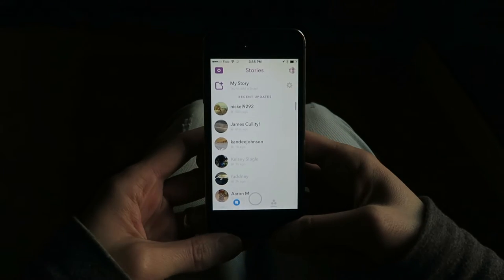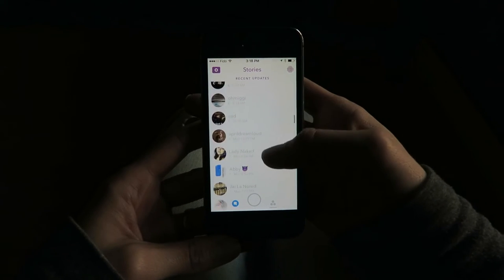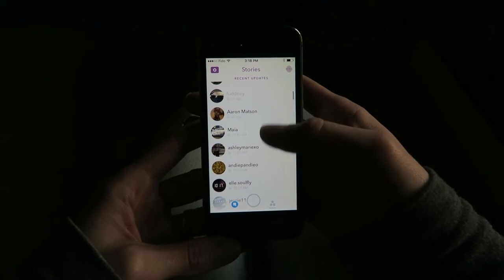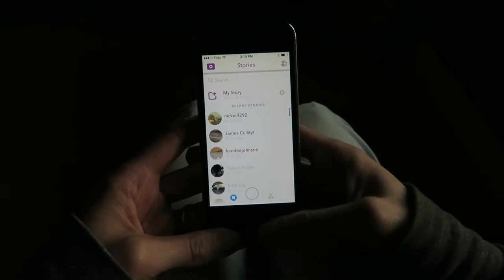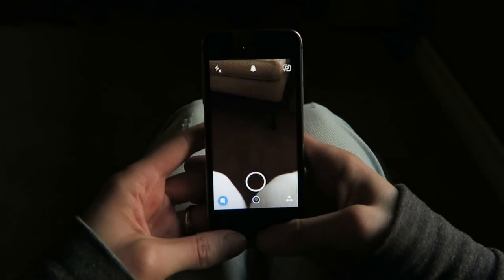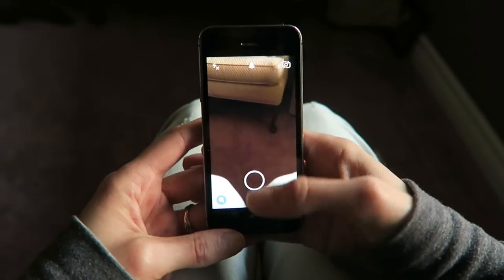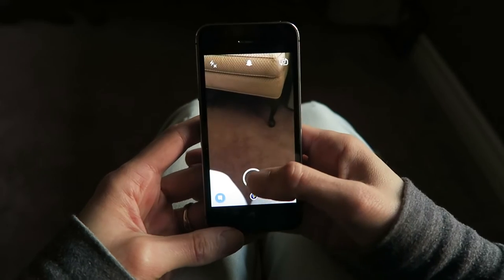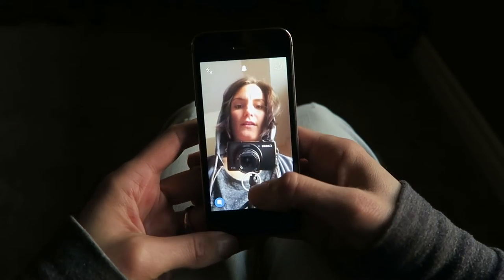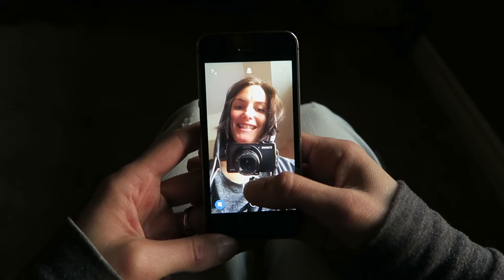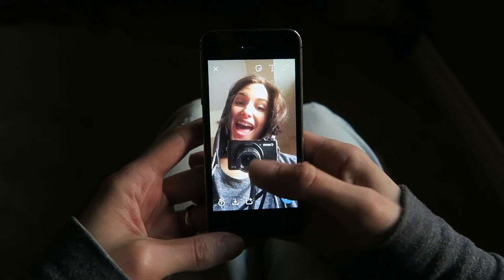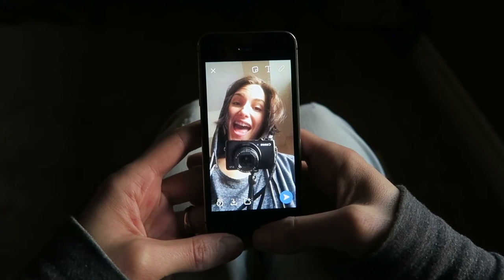Bottom right — so these are all people that I follow and you can watch their Snapchat stories this way. What else can I teach you? How about the basics — just taking a picture. Let's take a nice photo of our faces. Everybody say cheese.